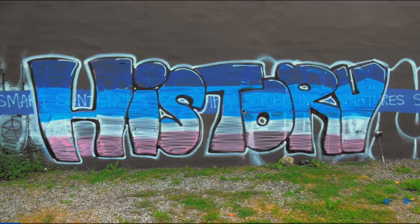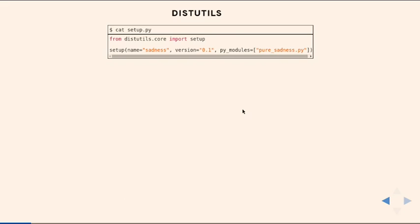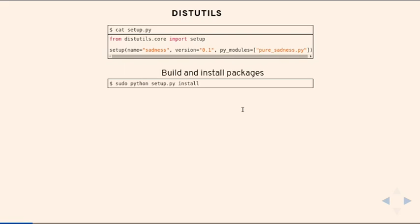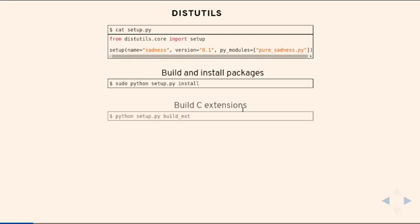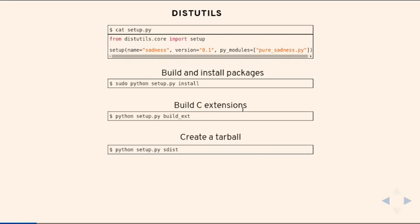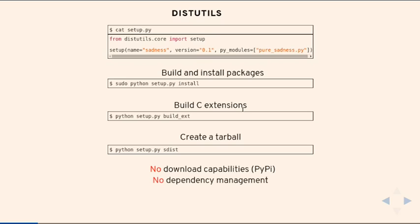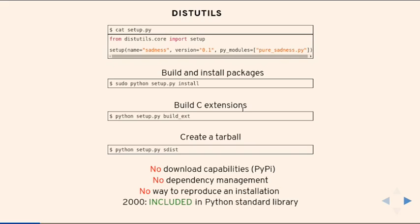A bit about history. There were these two tools — distutils — and it still exists. This is how packaging looked: you have a setup function that does everything — you tell it the metadata and what the modules are, then you can install it in Python and it stores in a special path. You can build C extensions, create a tarball. These tools were very basic, mainly for building and installing. They don't know about downloading or dependencies at all, and there's no way to reproduce an installation. It was included in Python in 2000.